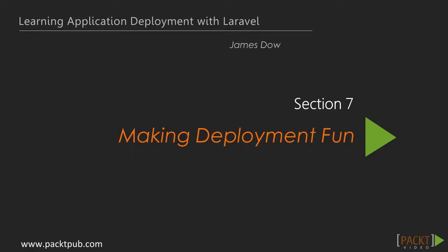Hi there, and welcome to Section 7. In the previous section, we looked at continuous deployment within a team. In this section, we'll be making deployment fun while learning application deployment with Laravel.